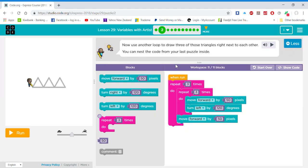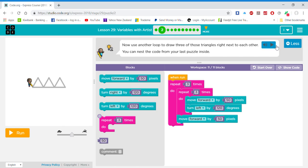Use a loop to draw three of those triangles right next to each other. You can nest the code from your last puzzle inside.